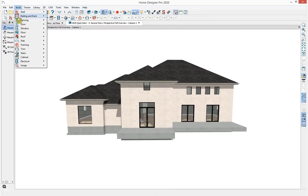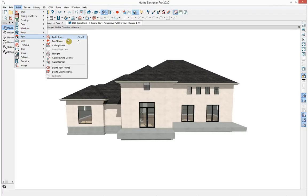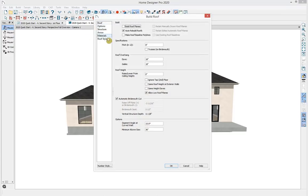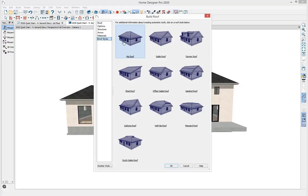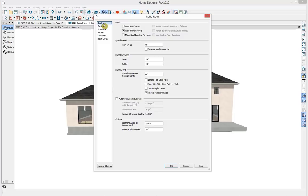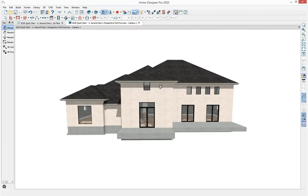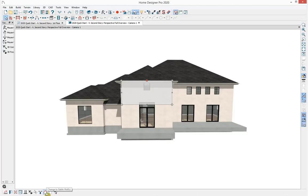Going to Build > Roof, I can see tools for skylights, floating dormers, and additional tools for Home Designer Professional. Under Build Roof, the Roof Styles panel shows a preview of different roof types. The Roof panel controls pitch and overhang with additional structural controls in Professional. Auto rebuild roofs is turned on. I'll select OK. To create the two gables, I'll select the wall and in the bottom toolbar use 'Change to Gable Wall' to quickly change between hip and gable.